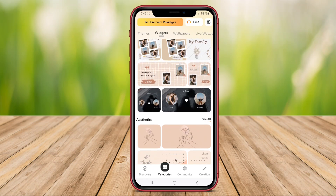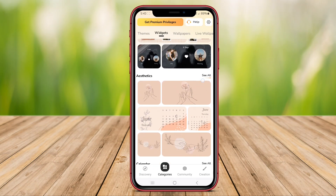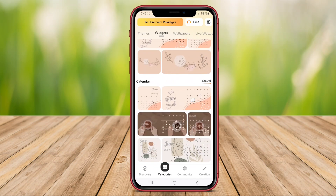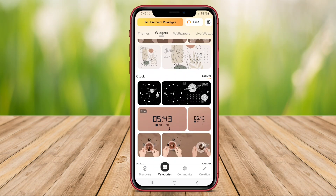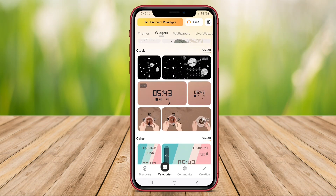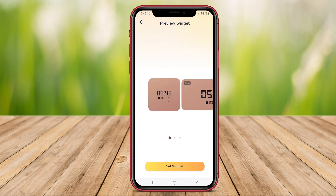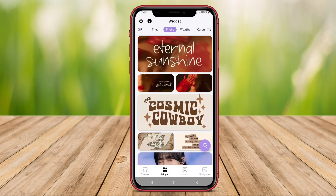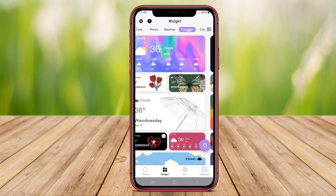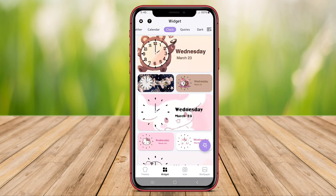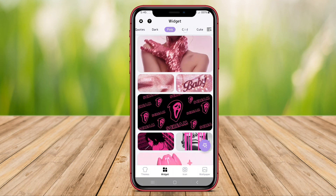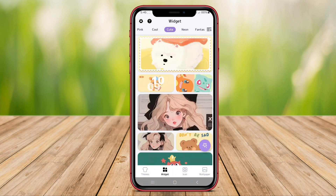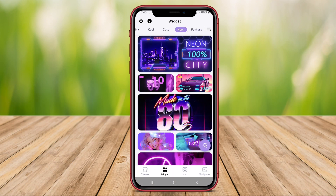Hello, and welcome, friends. In this video, we will be discussing three of the best Android widget applications that can elevate your smartphone experience. From customizable widgets to minimalist designs, these apps offer a range of options to enhance your home screen. Let's dive in.